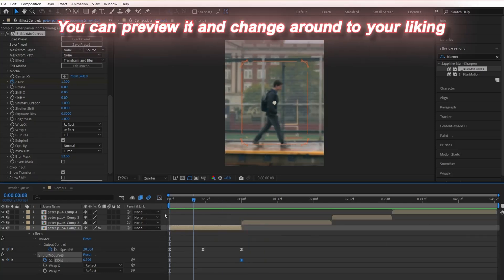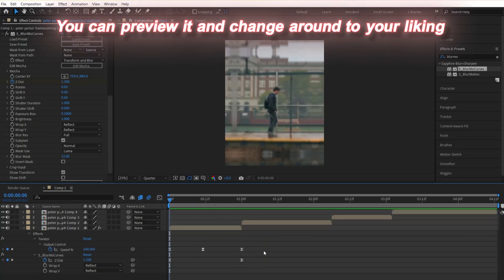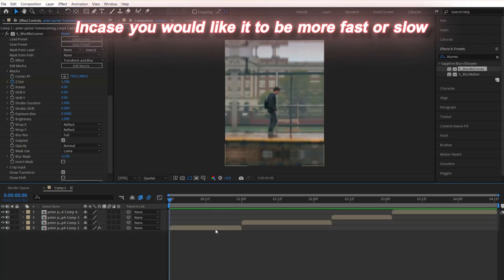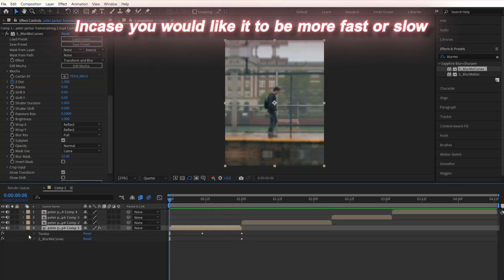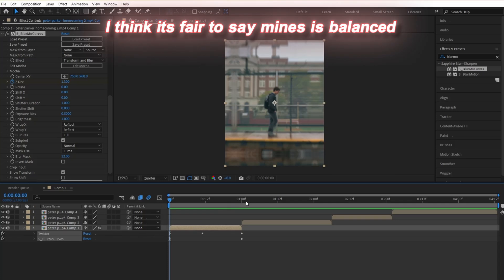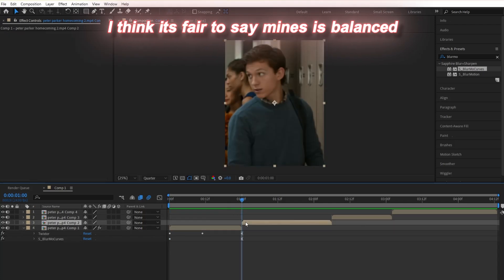You can preview it and change it around to your liking, in case you would like it to be faster or slower. I think it's fair to say mine is balanced. And poof, just like that, we got our zooms done.